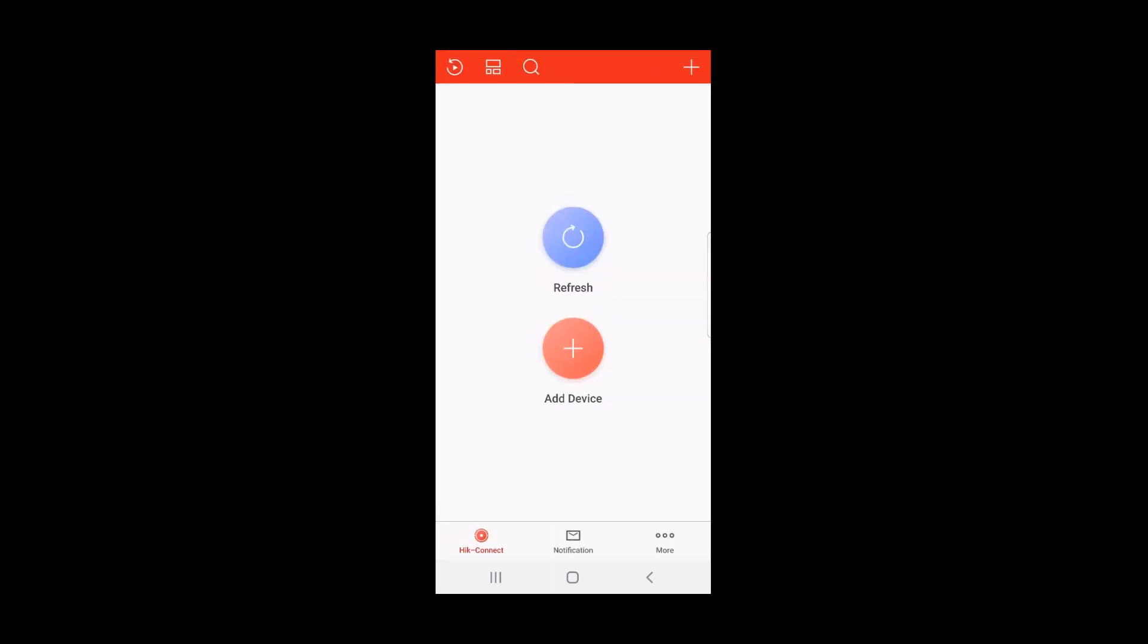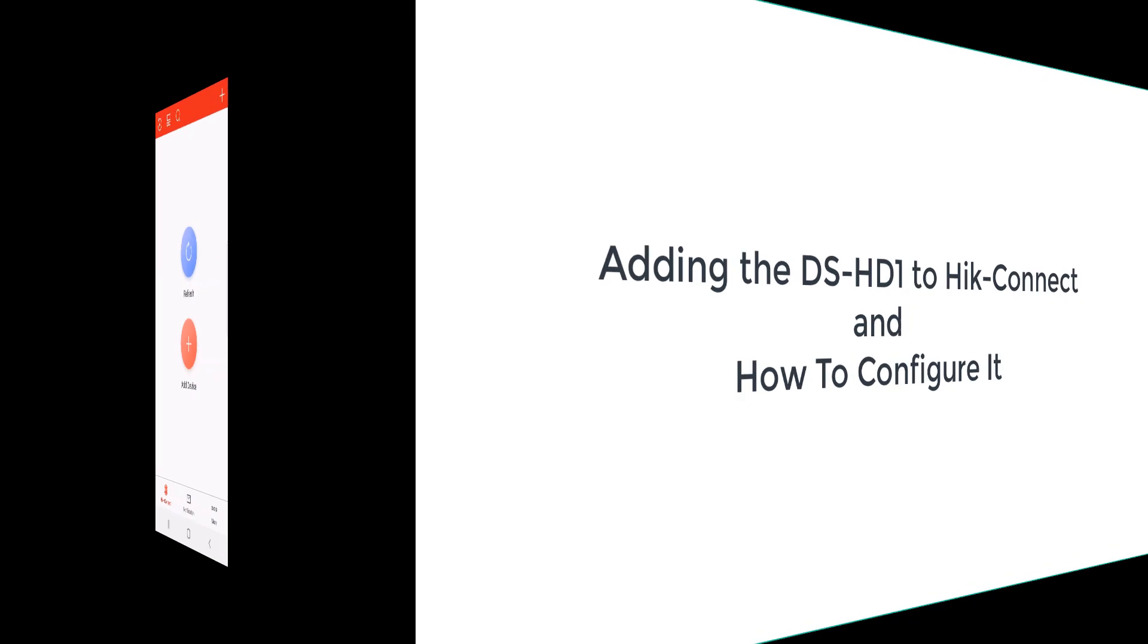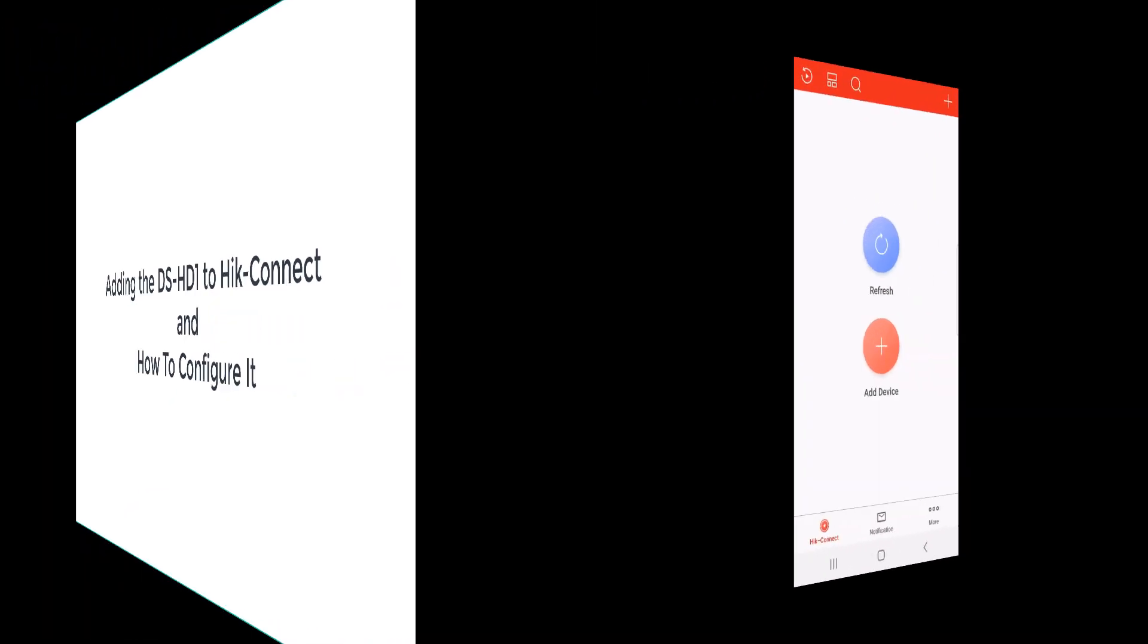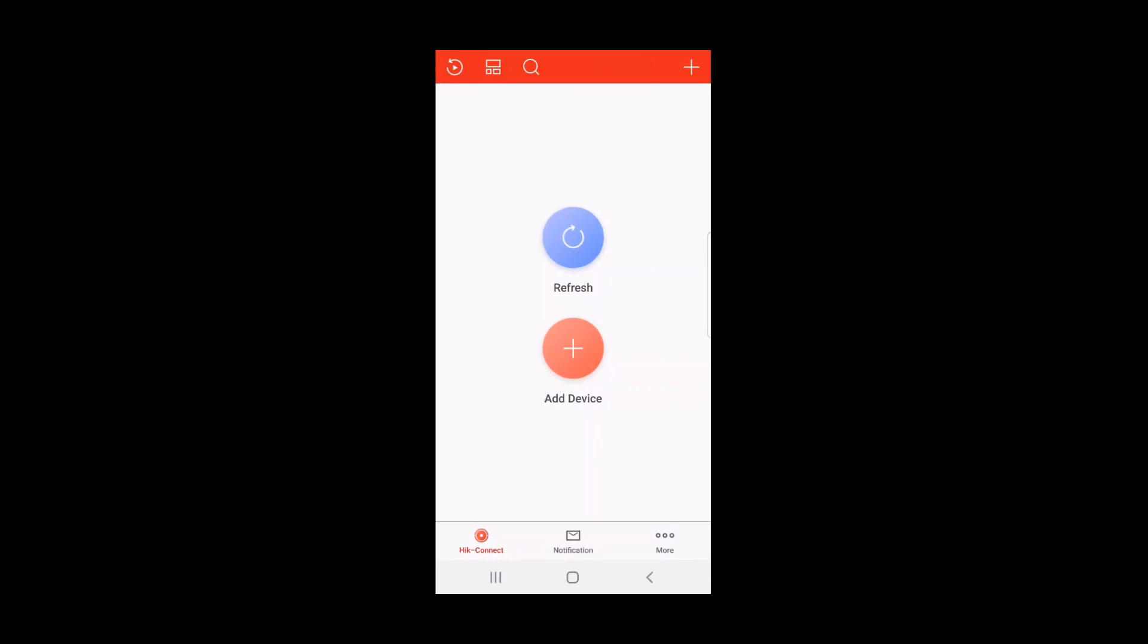You can always change this in other settings at any time. Now we're ready to add our doorbell camera to our system. All of the instructions for adding the Hike Connect app and adding the doorbell camera to your account are covered in the doorbell's quick start guide.